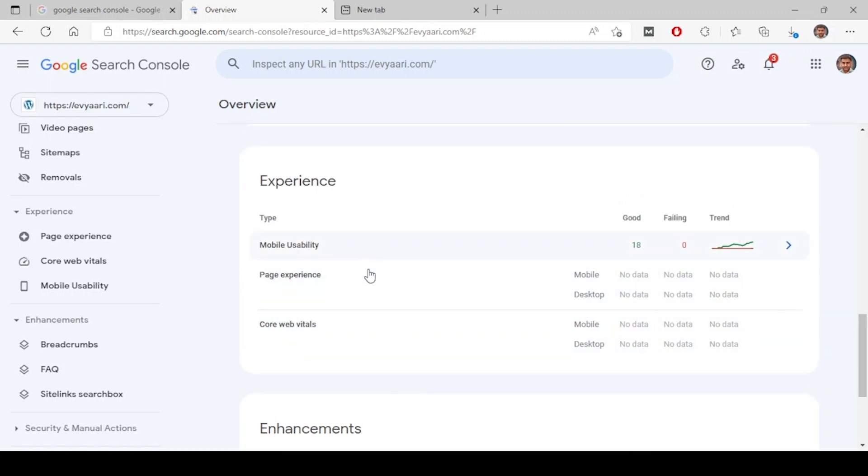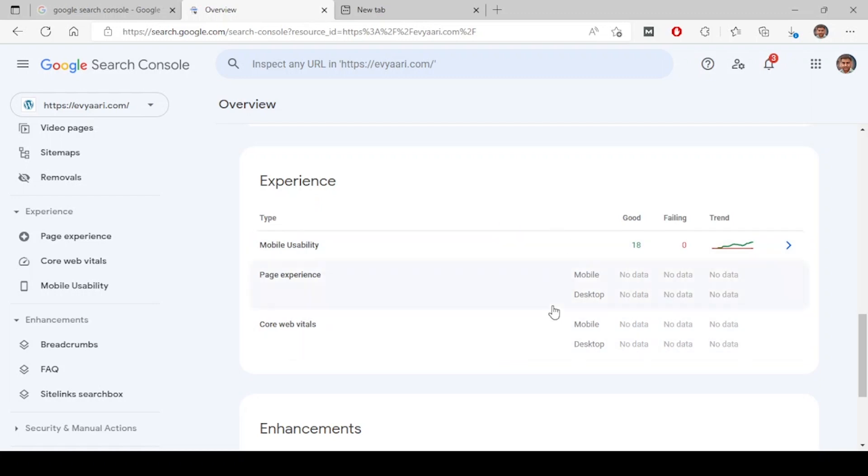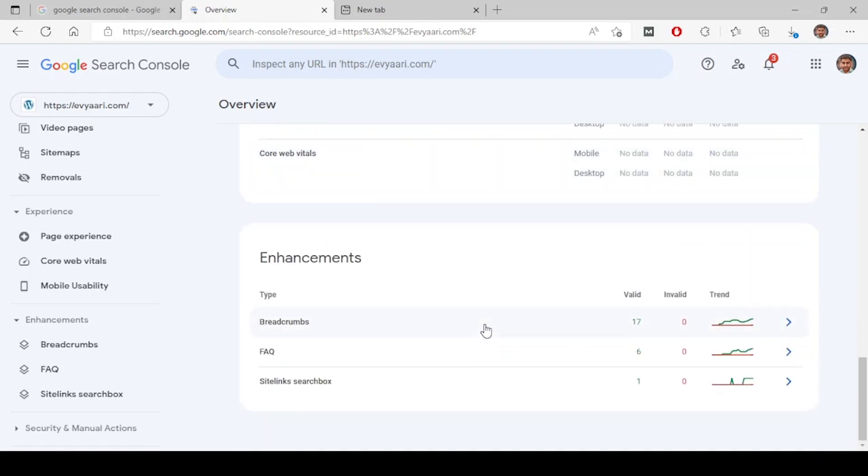But we do have data for mobile usability - how the website looks on mobile. It shows good. This is the overview.